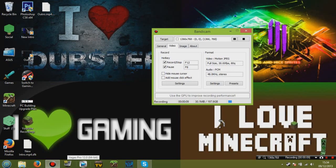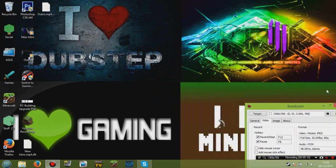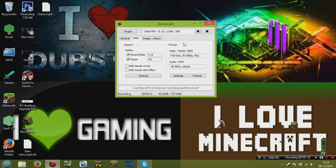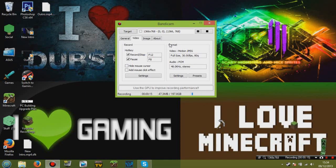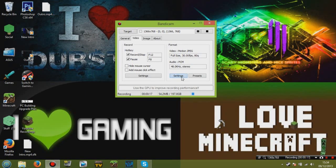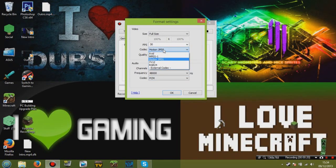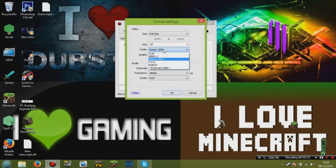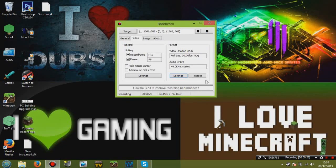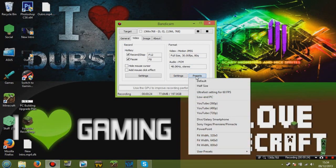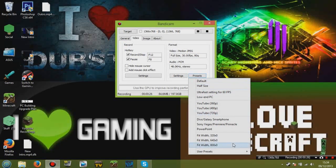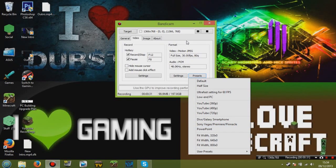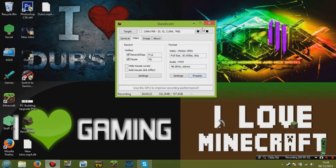So of course you open your Bandicam, then where it says Formats, you go to Settings. Make that Motion JPEG, click OK. And then for Presets, you should go to Sony Vegas/Premiere/Pinnacle.